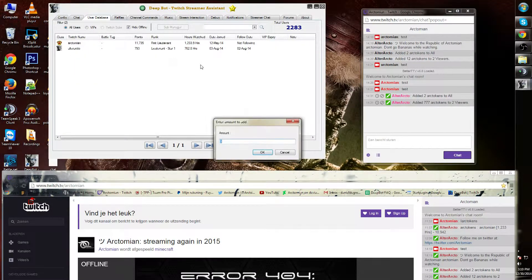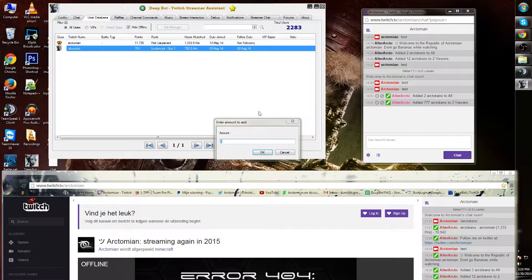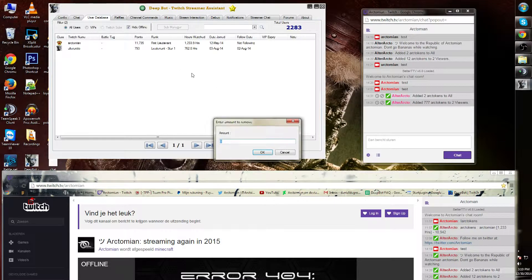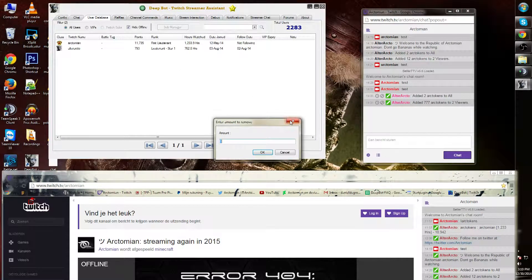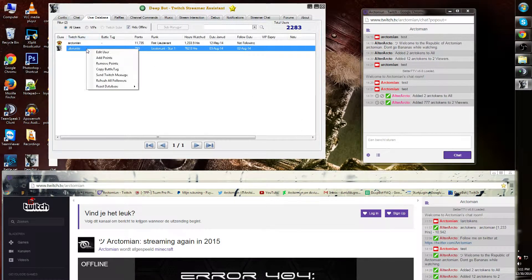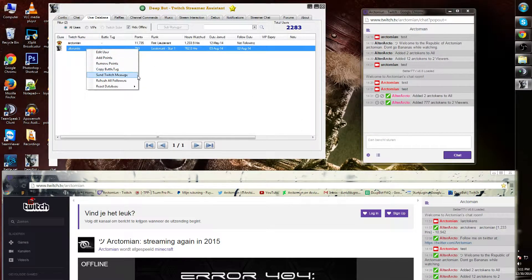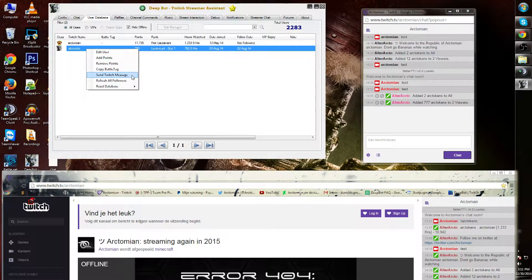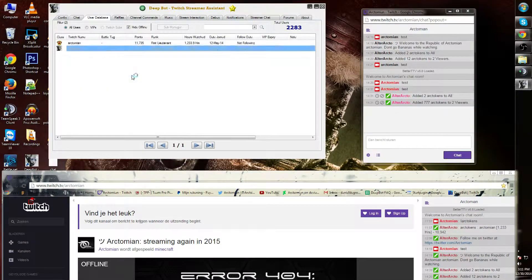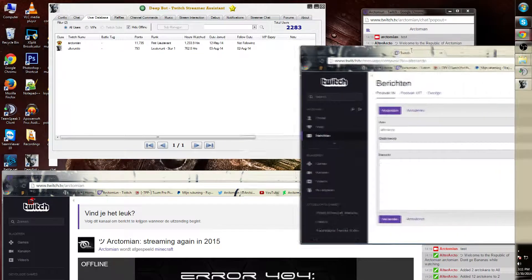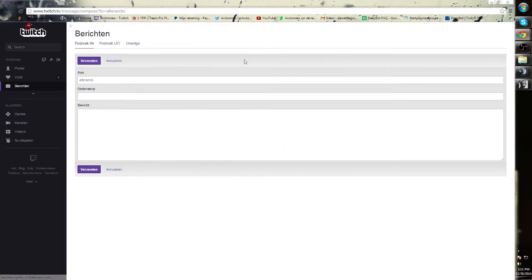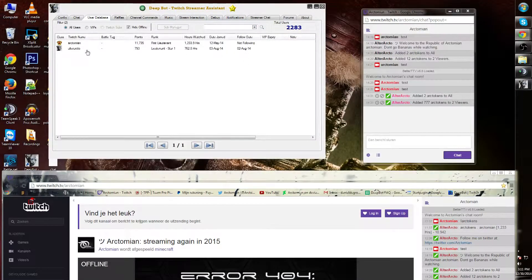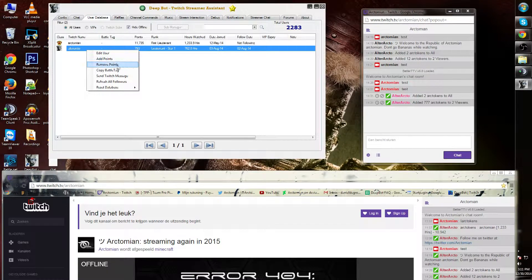I can also manually add points by right-clicking and going to the add point option. I can do the same with remove points. I can send a personal Twitch message.